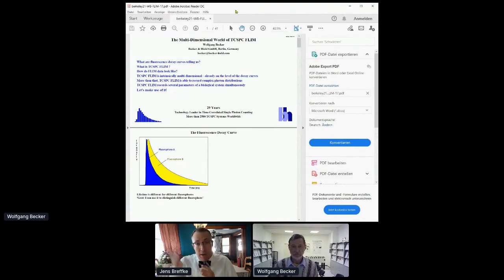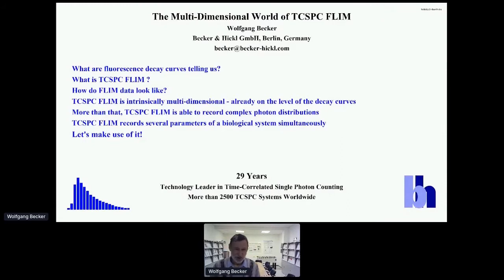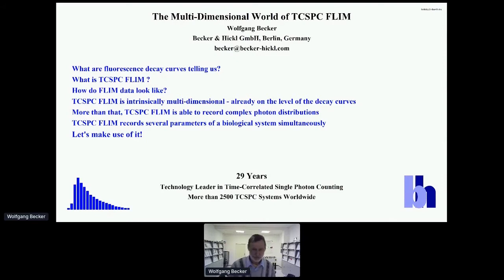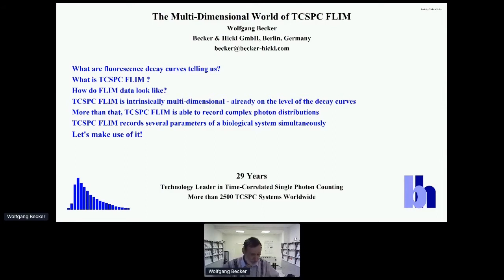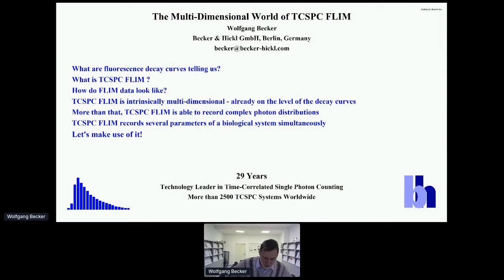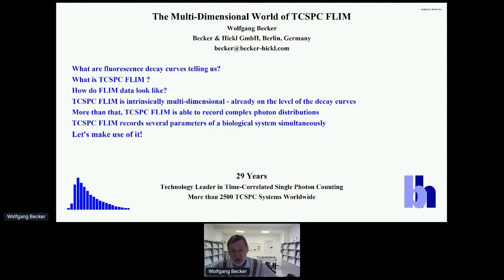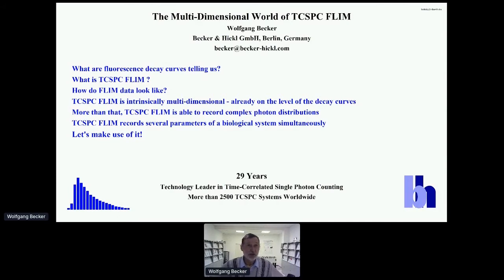Wolfgang, without further ado, the floor is yours. Thank you very much for this beautiful introduction and praising my work for TCSPC. I'm really flattered and happy to give this presentation. I thank you very much for all the organizational work — I'm perfectly aware how difficult this is. We've organized a few small events ourselves and I know that struggling with Hop-In or Zoom is really different than struggling with objective lenses, diffraction, or anything like that.